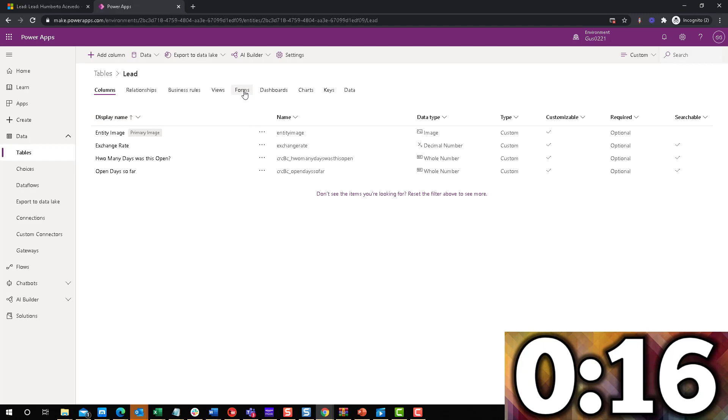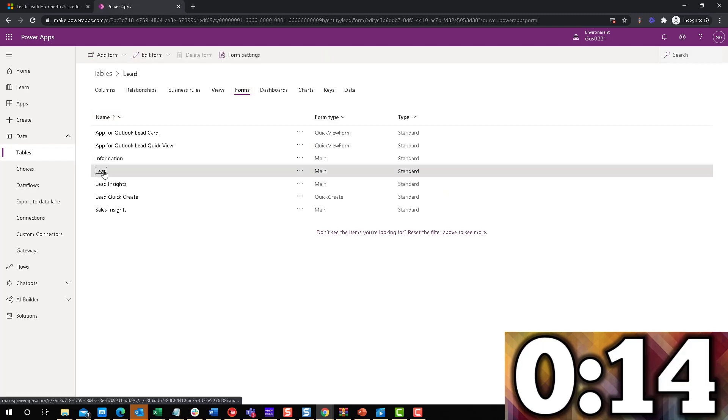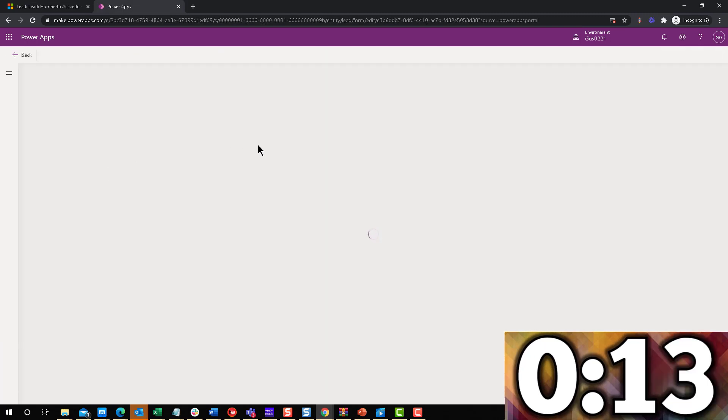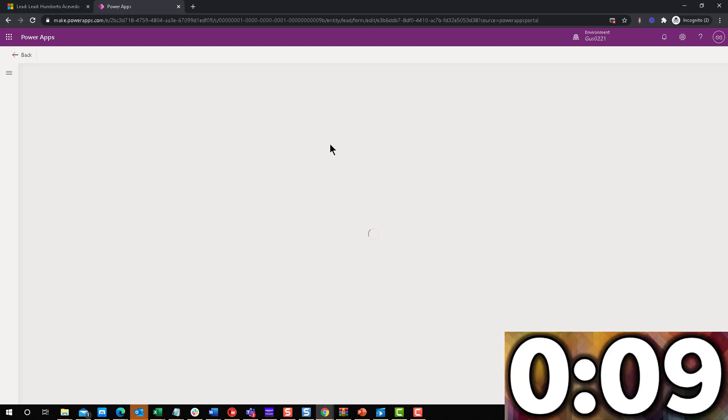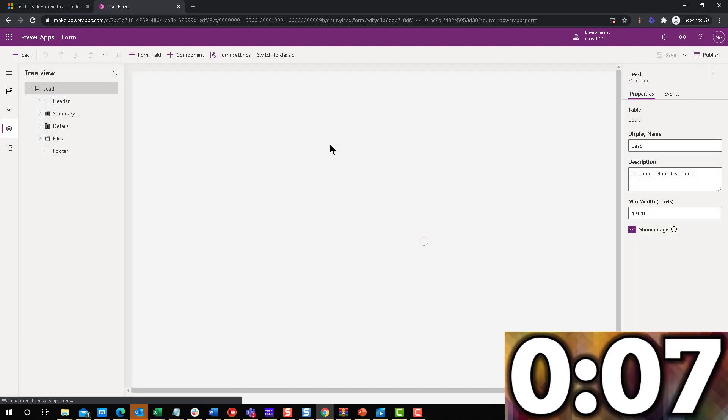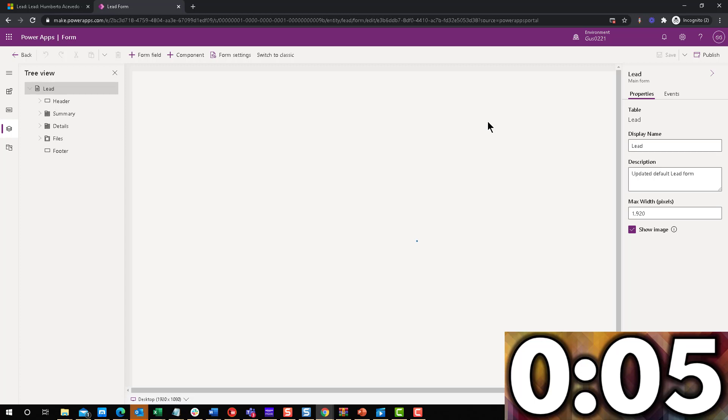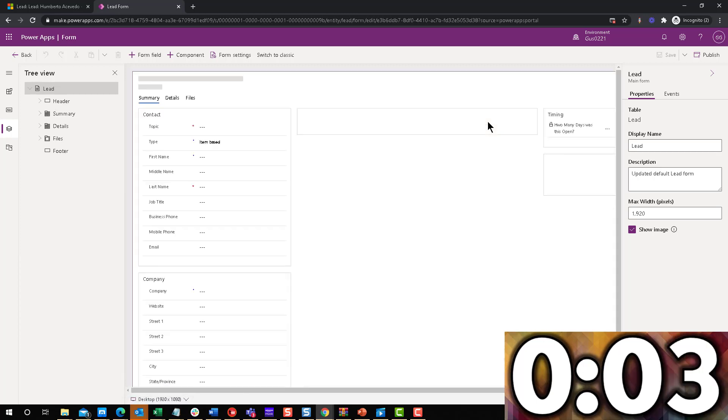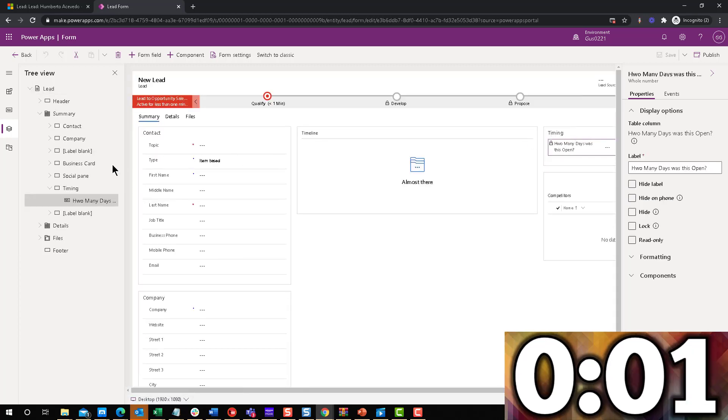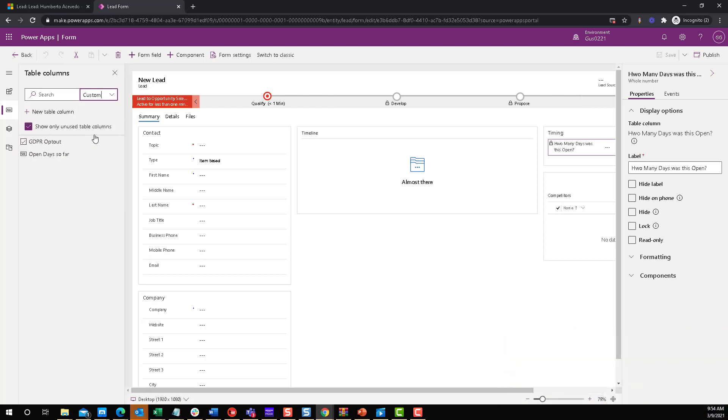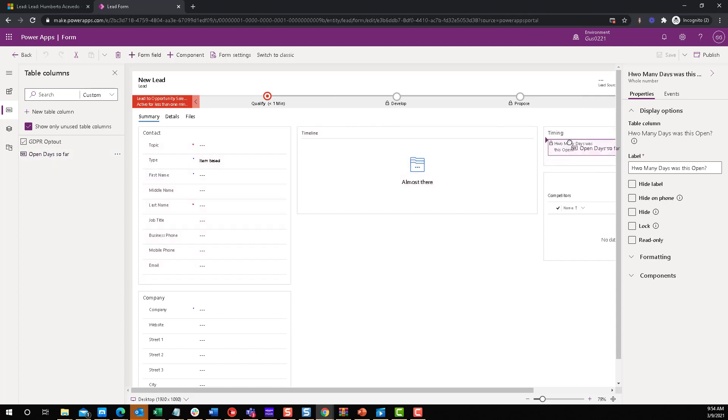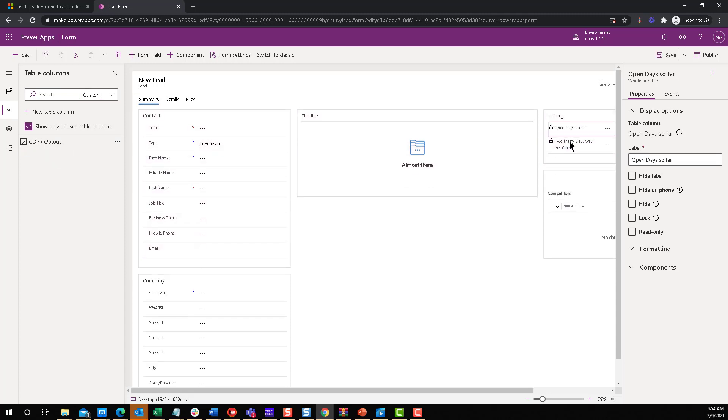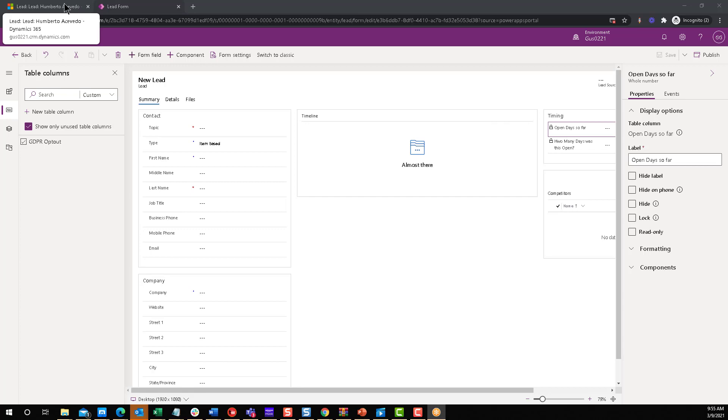And we're going to go and add this to the form, just like we did last week. So I'm going to go to lead. And obviously, the field will still be there with a typo. I haven't changed anything. All right, so there it is. We're going to go to the fields, filter by custom. How many days, open days so far, let's just put it on top of it. Why not? And publish.